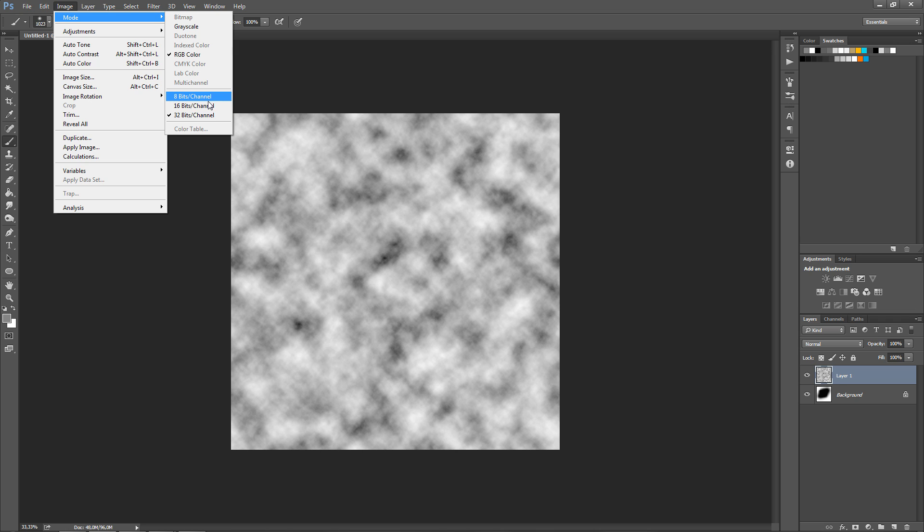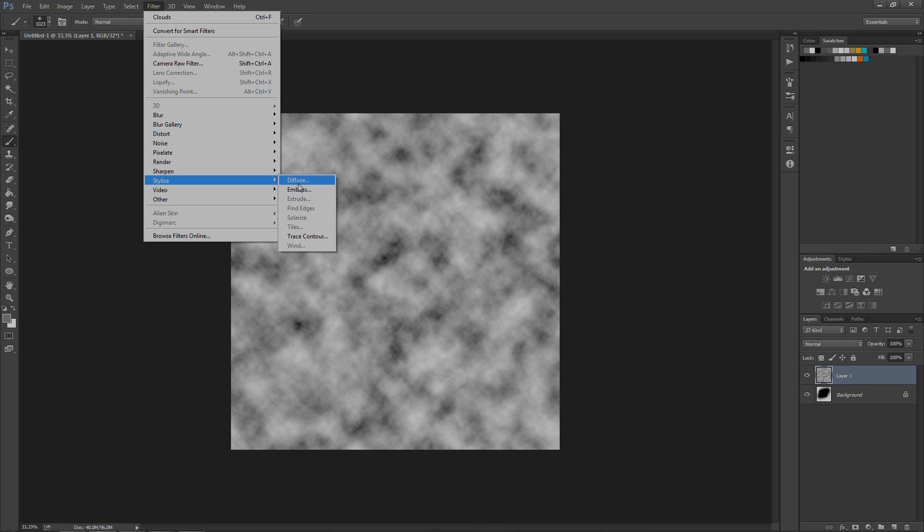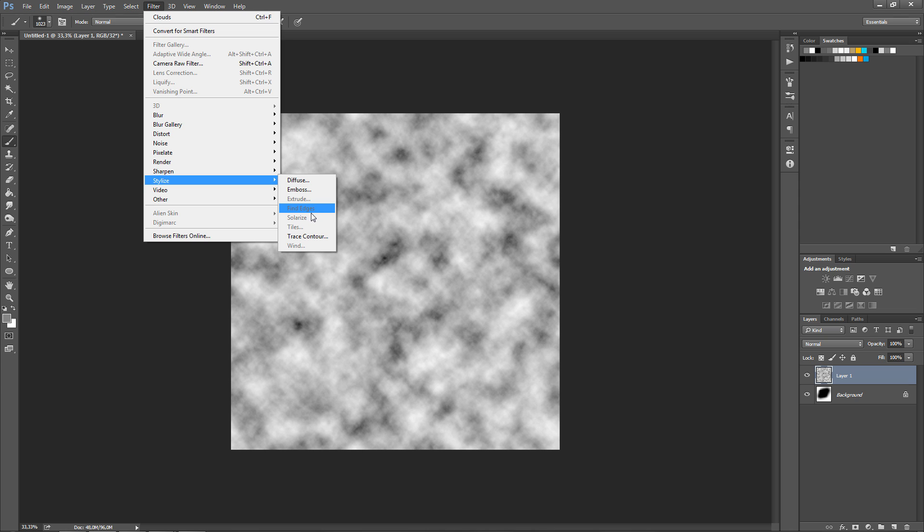The 8 bit is going to be enabling all of the filters. 16 bits are going to be enabling some of them again. Extrude, find edges, solarize, tile, and wind is not working.